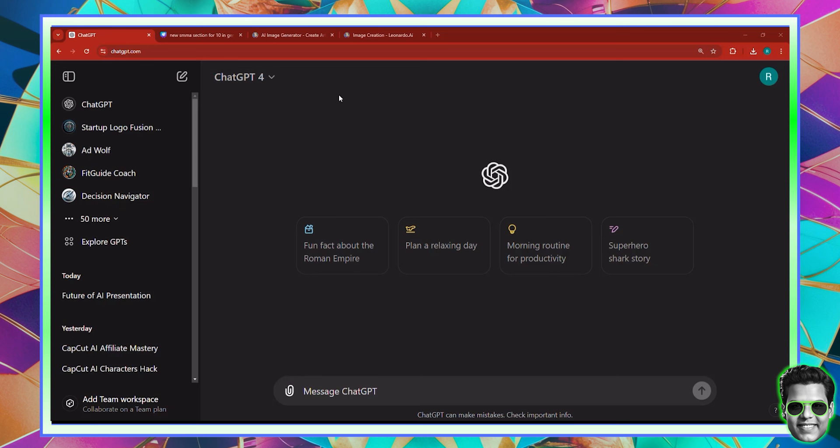First of all, we need to choose a topic. I like sharks — not that I like swimming with them, but I actually like to watch documentaries about sharks. That's the extent of my love for sharks. So in this case, I'm going to be creating an educational short about sharks. Let's dive right into it.